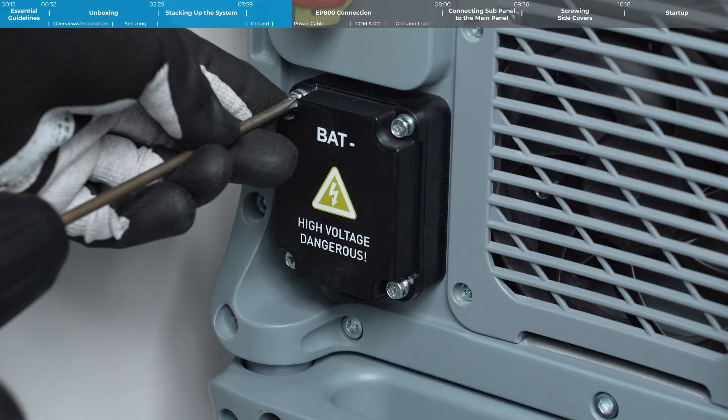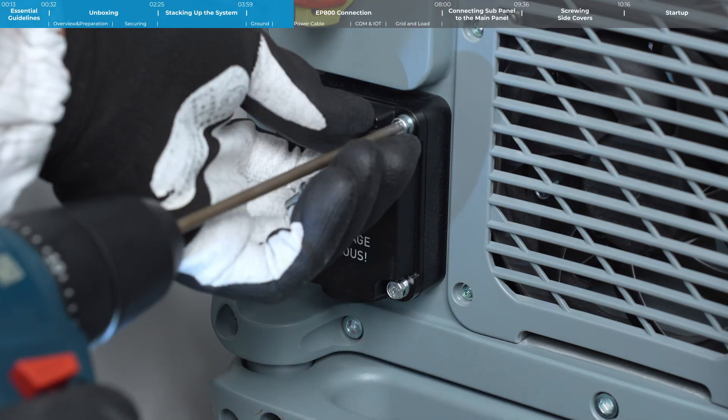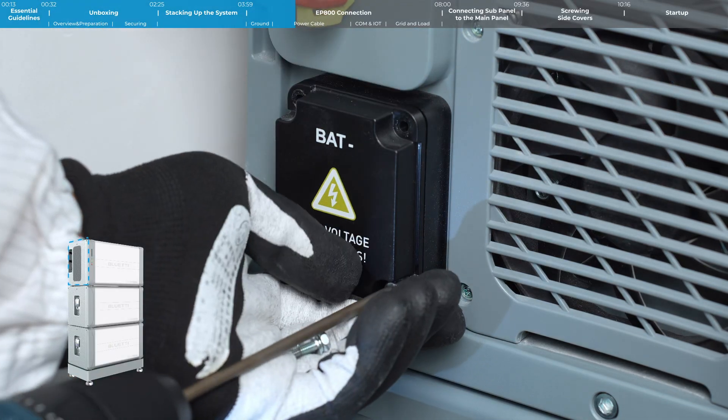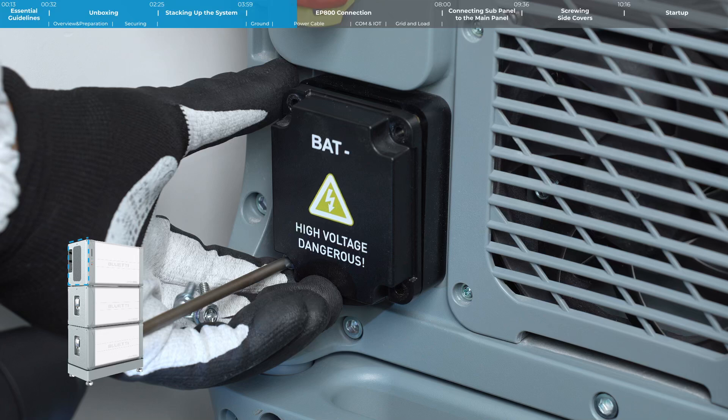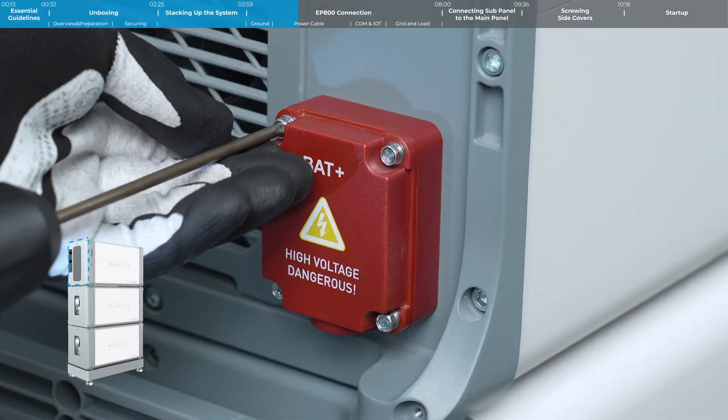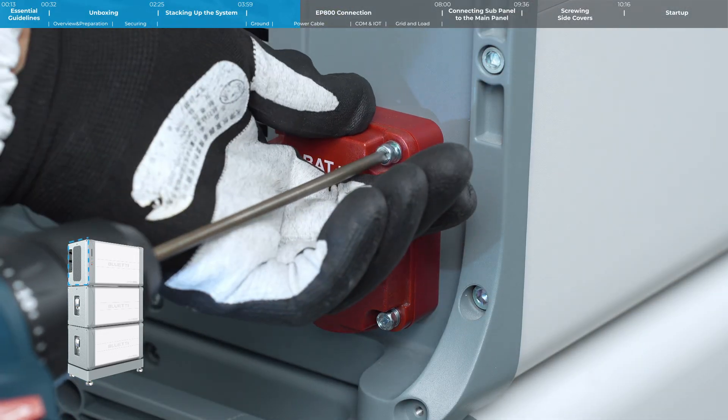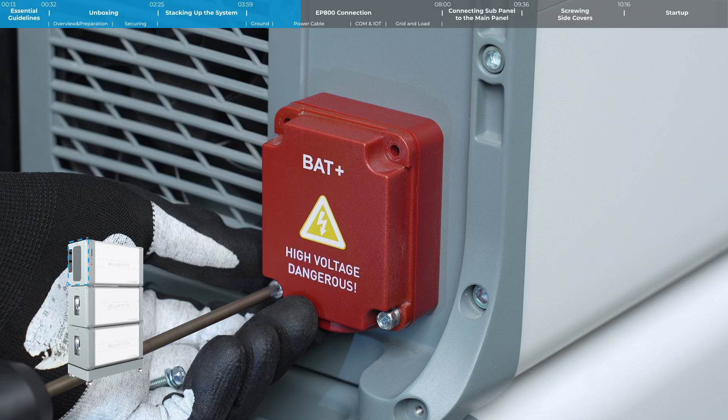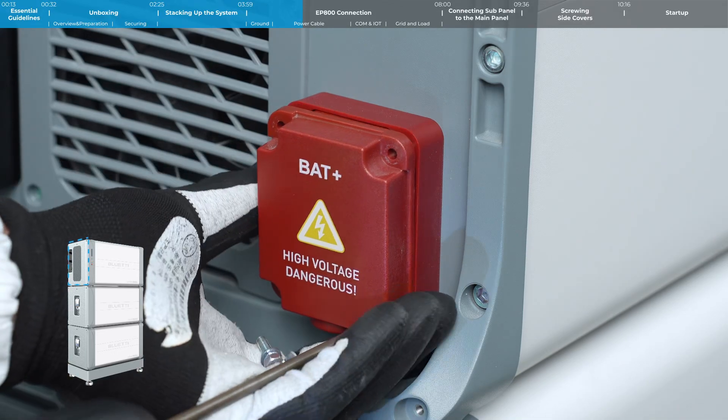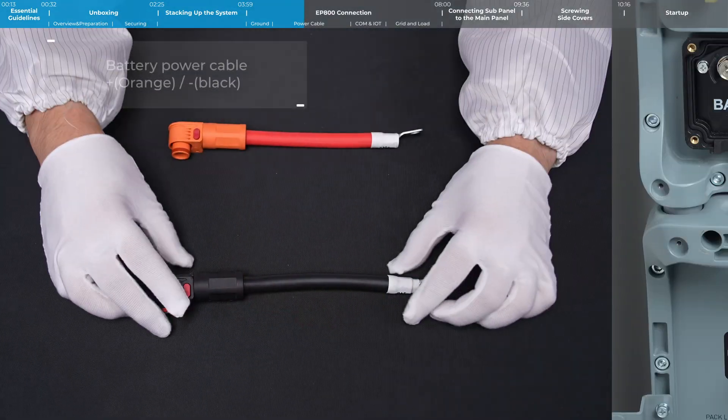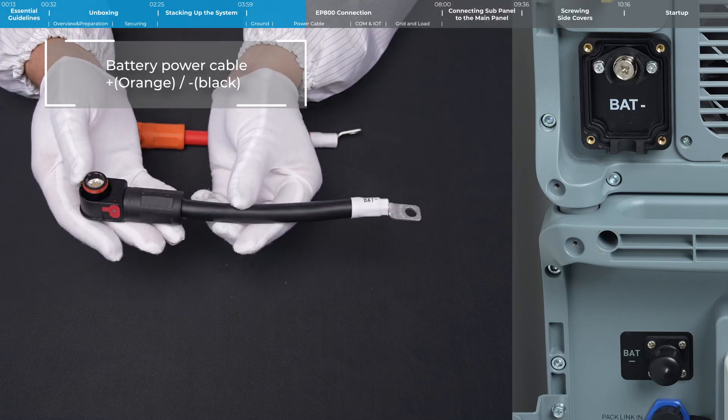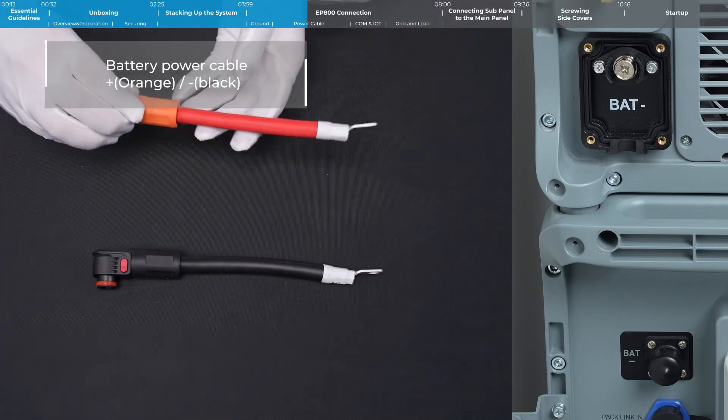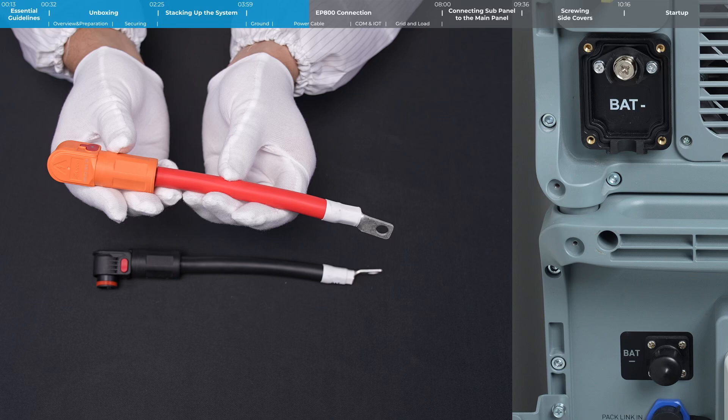Remove the protection covers from the positive and negative terminals on the left side of the EP800. Remember, the EP800 power cable has a quick-release structure on one end only.